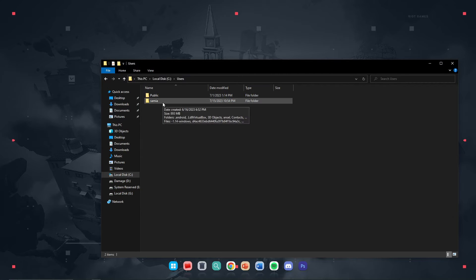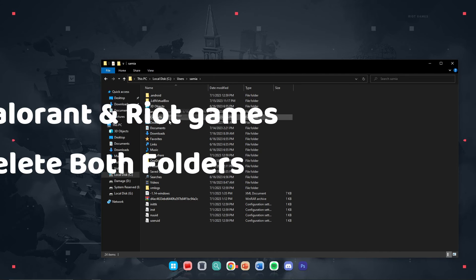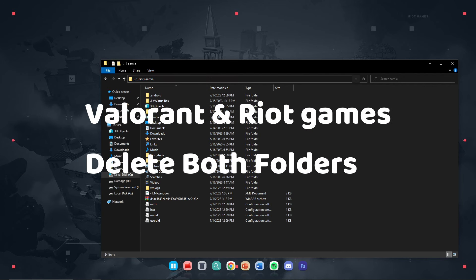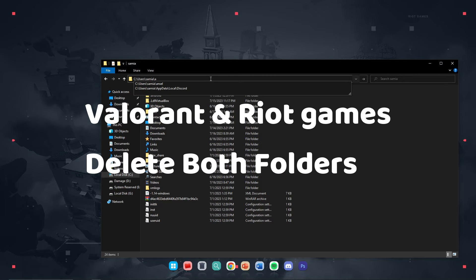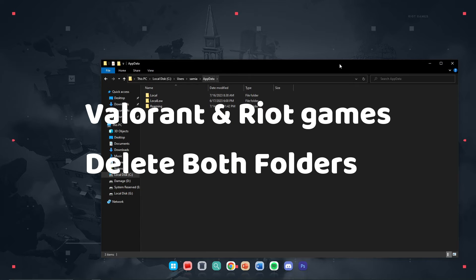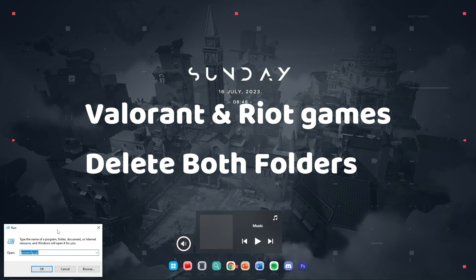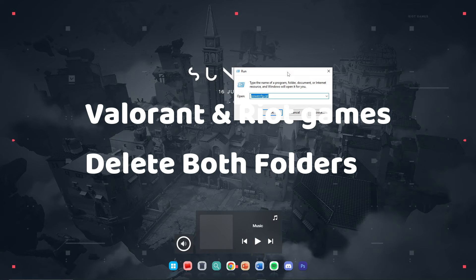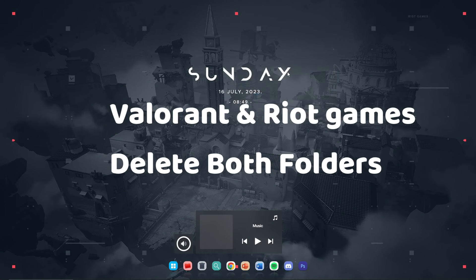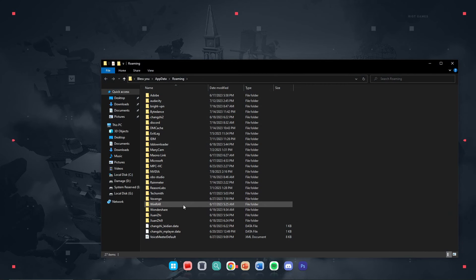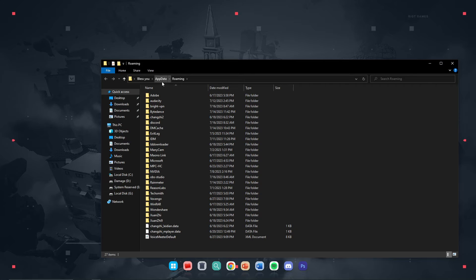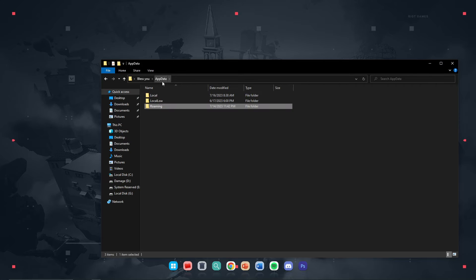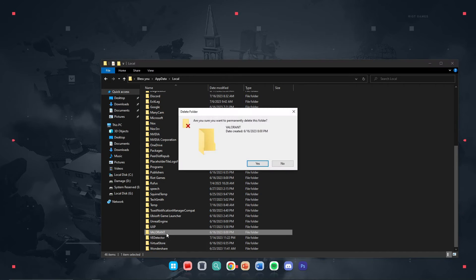And now go into the user, and then the user that you have created, just go over there. Now here you need to put here slash and then type here the AppData. You can also open it from here, just Windows plus R key, hold it together, and then percentage AppData percentage, hit enter. Once you're over here, find here the Valorant folder if it's available in the AppData local. See it's here, so just delete this one as well.